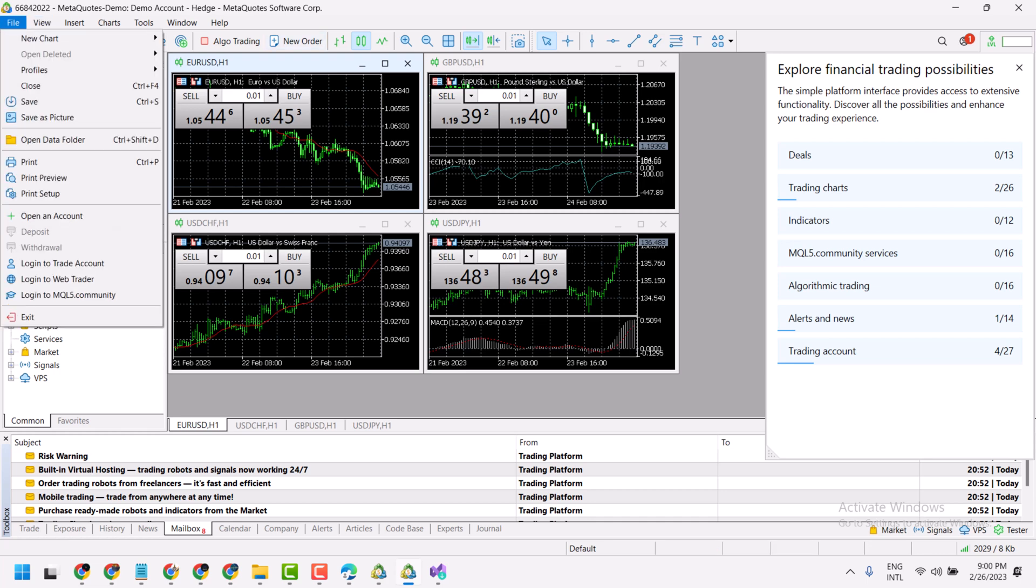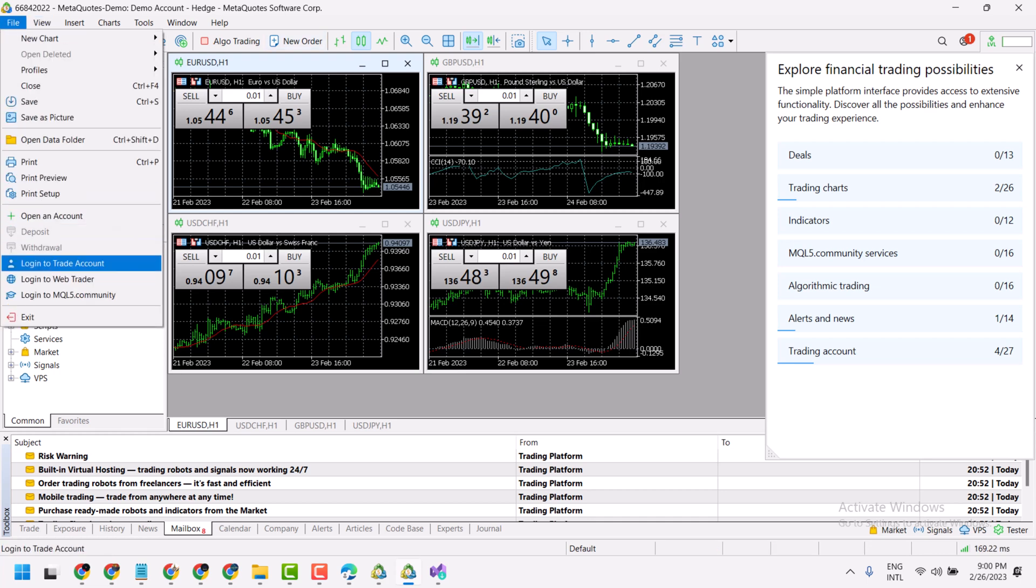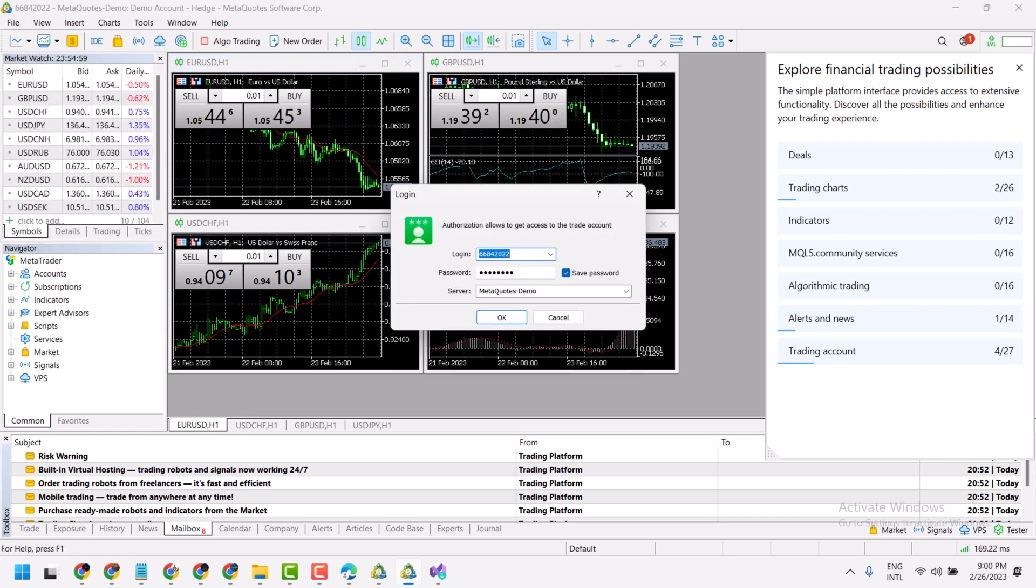Click on File and then Login to Trade Account. Enter your account number, password, and select your server.